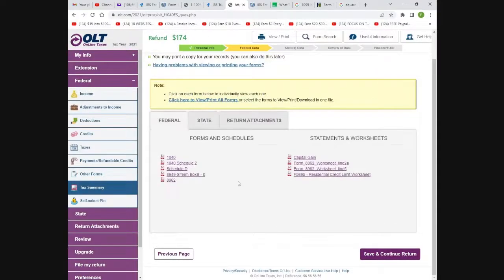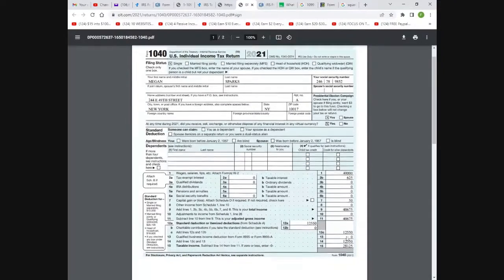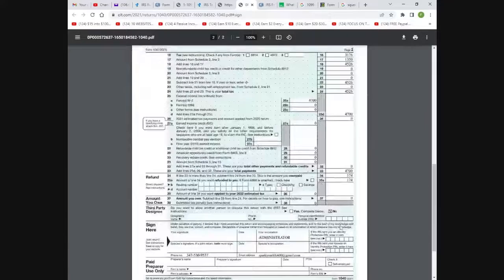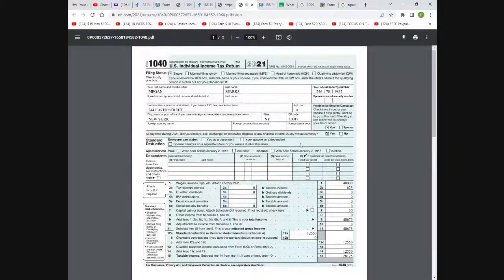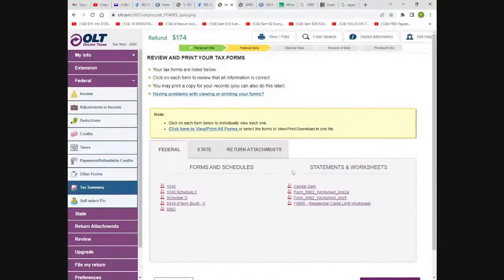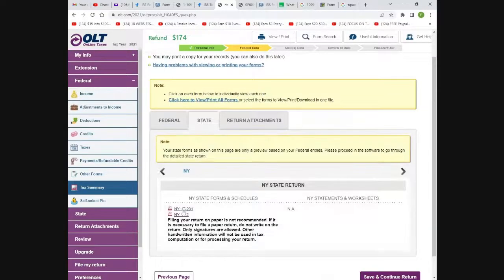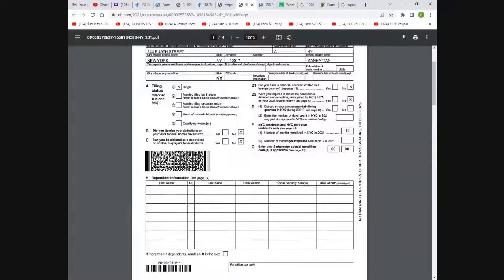Here's your federal 1040 — look how it tells you your name, refund amount, and all the information. The taxable income and refund of $174 is shown on line 35A. Once you go to tax summary, you can look at federal, state, and print all your forms. The state form has everything filled out for you. Any attachments — like the health insurance marketplace statement and your crypto statements — will all be attached here.